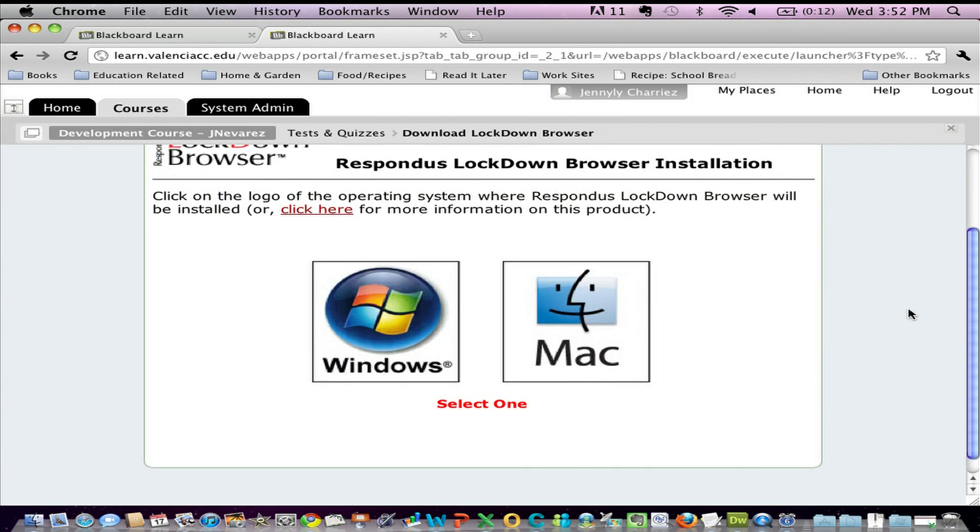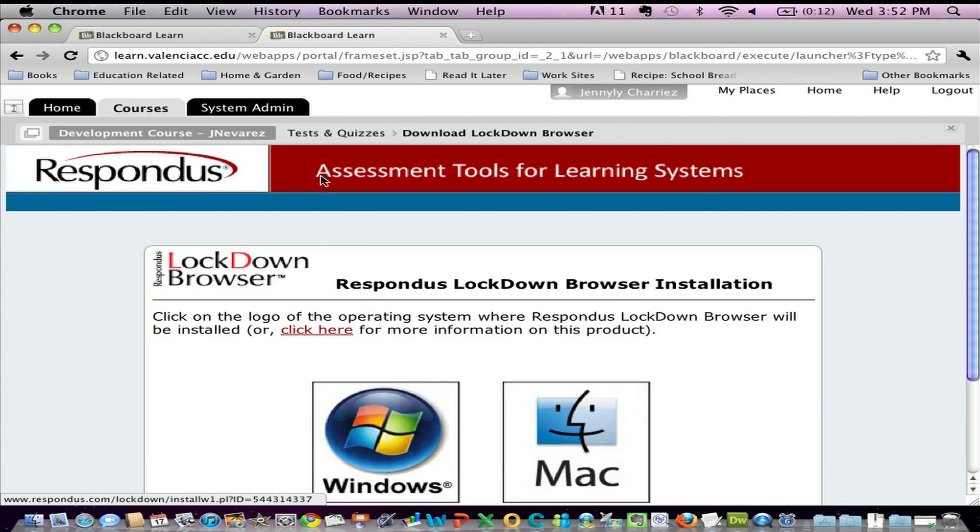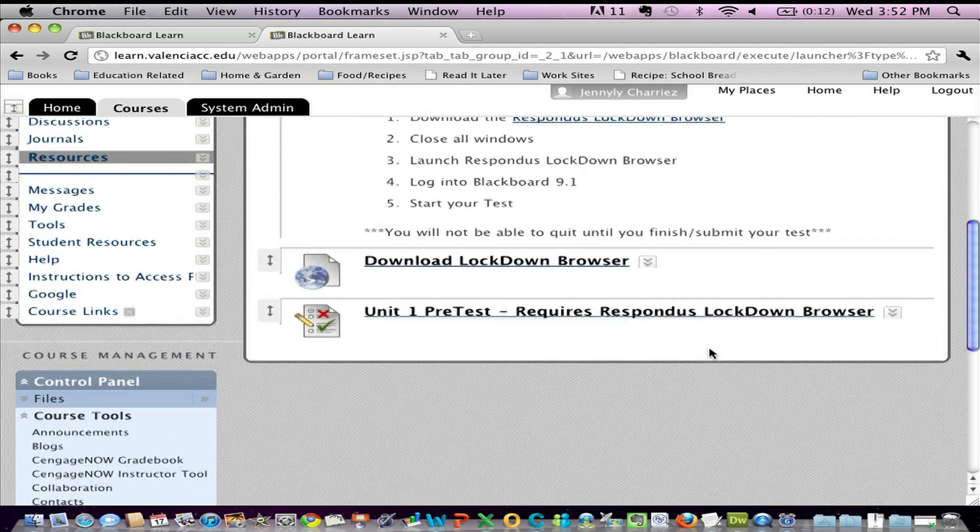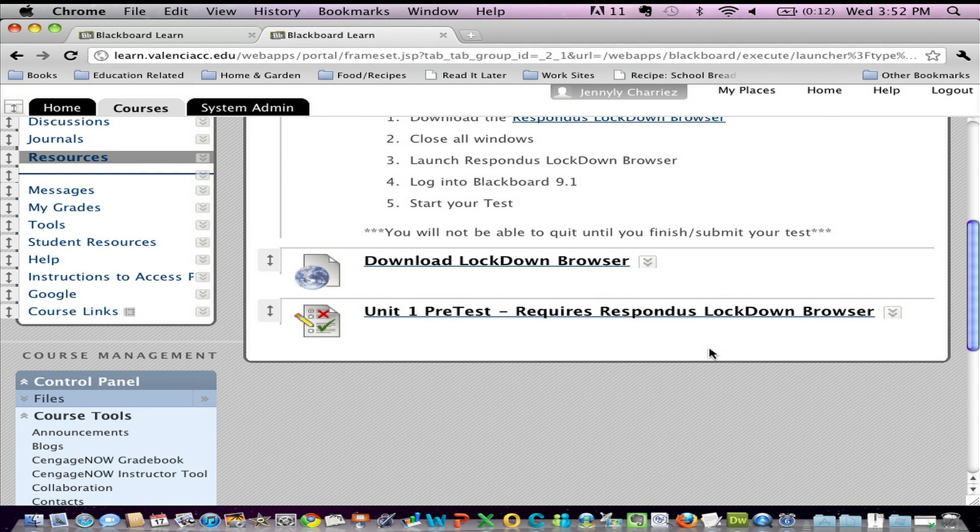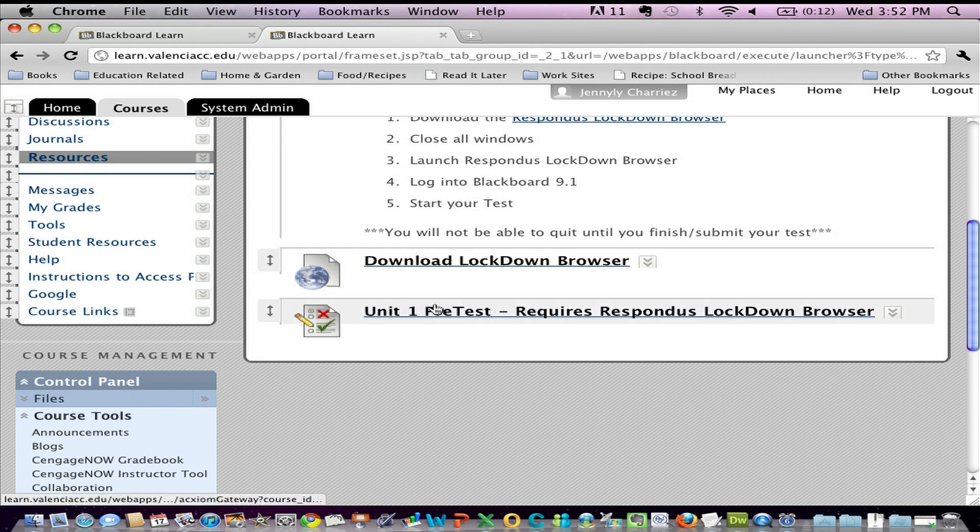And at this point, the student would simply be choosing either Mac or Windows and installing the application. Let me go back to where we were. And once they installed the Lockdown Browser, the students would then be able to log into this course using Respondus Lockdown Browser, clicking on unit one pretest, and taking the assessment. It's that simple.